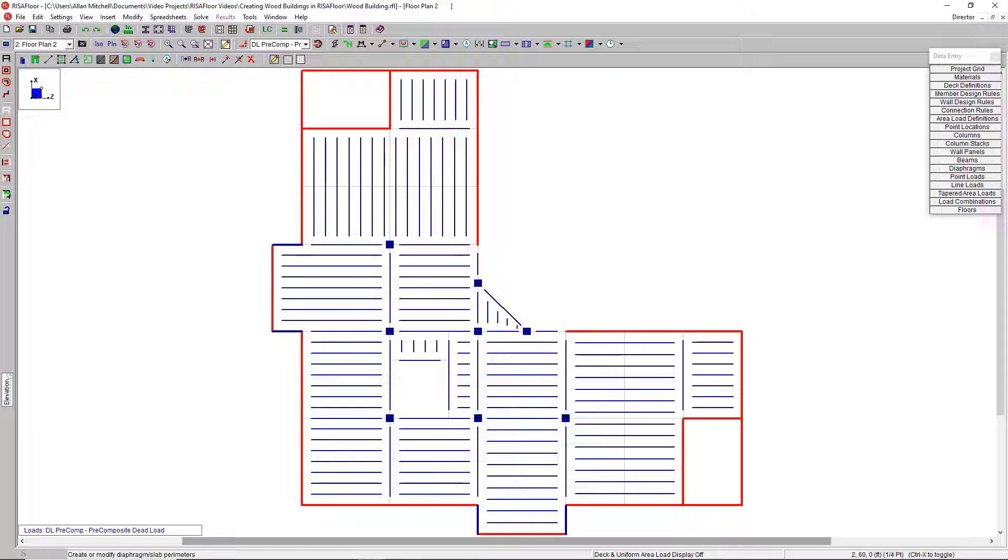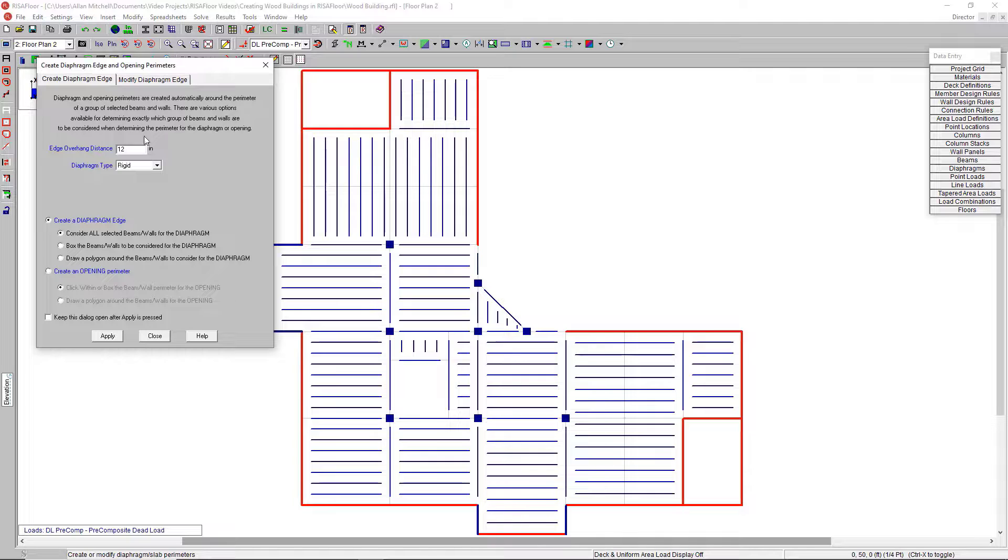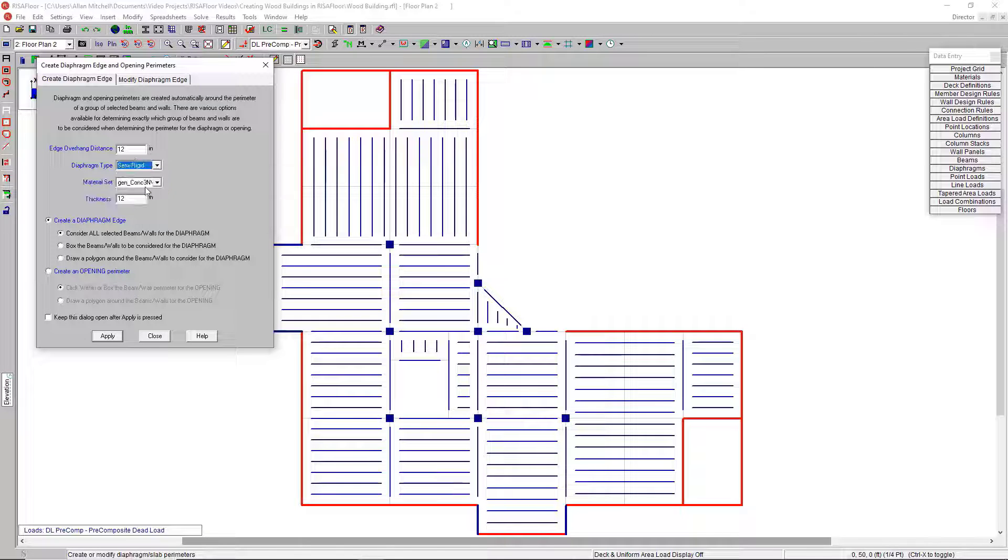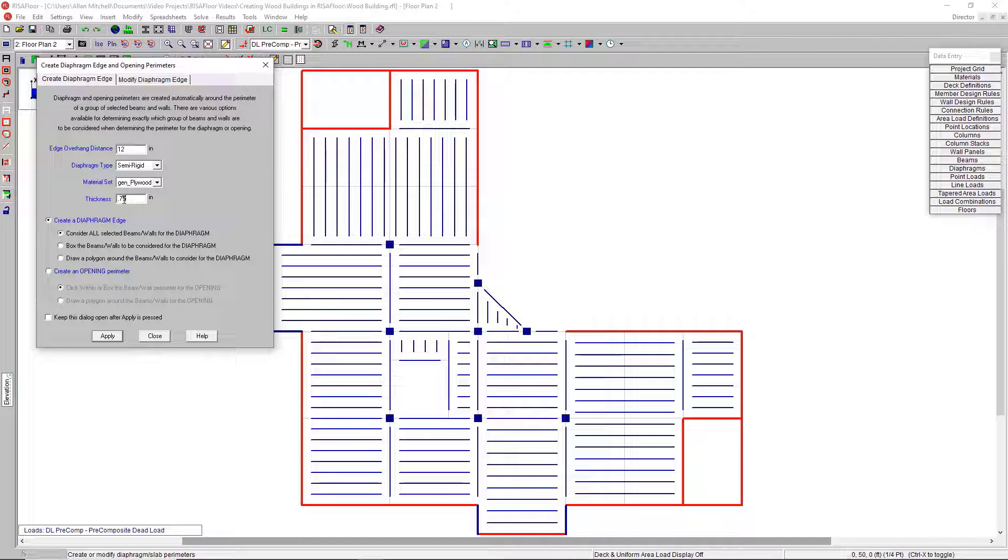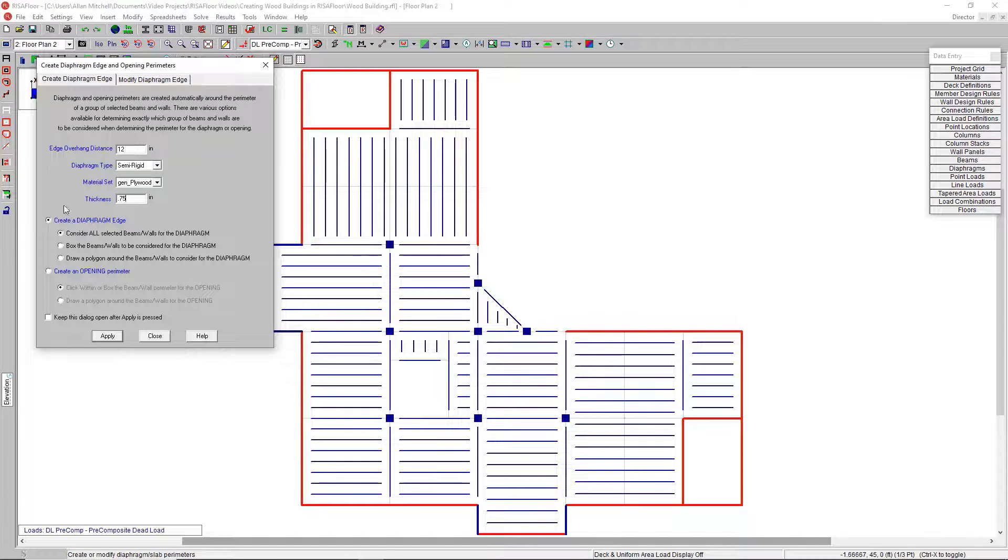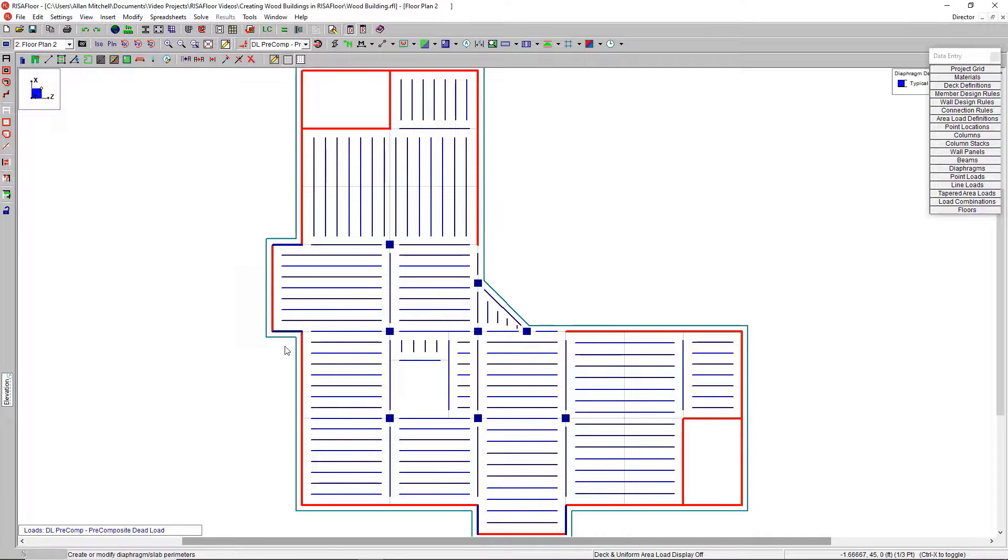Last, but certainly not least, let's talk about inserting a diaphragm. Go up here to the diaphragm tool. We've got a few different types here. Rigid, and for wood, we're probably going to be interested in either the flexible or the semi-rigid option. With semi-rigid, you get prompted to input the actual material set because this is going to create a network of plates behind the scenes that accurately represent the stiffness of this material. Say a three-quarter inch plywood, it's going to use the material properties and really be an accurate distribution method for the lateral forces here. I can pick and choose where I want this diaphragm edge to be, but if it's around the entirety of my building, it's very simple. I consider all selected beams and walls for the diaphragm, hit apply, and we see this light blue line appear around the perimeter.